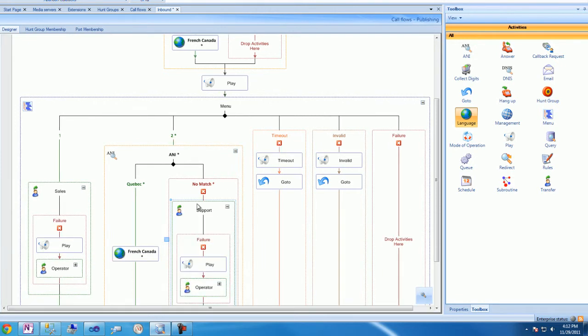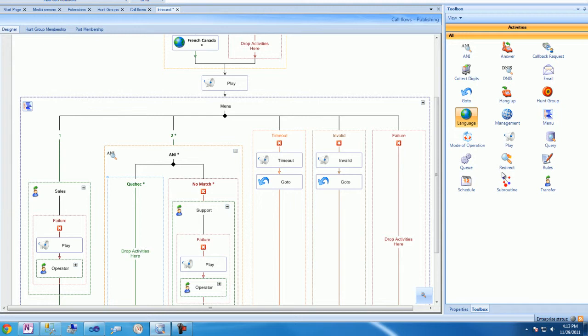We'll then drag and drop an interactive menu into the ANI branch, and then we'll bring a transfer activity into that same ANI branch within the interactive menu.